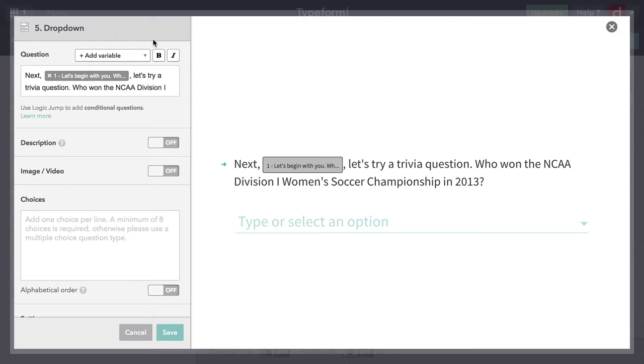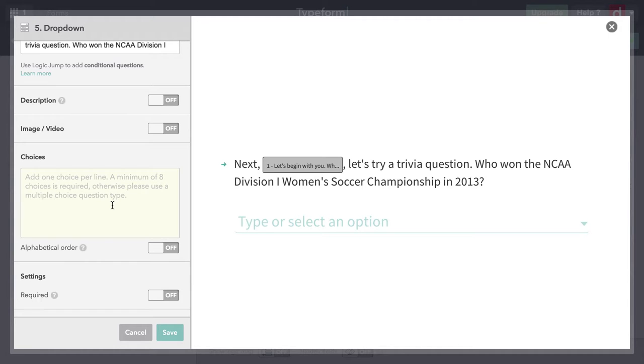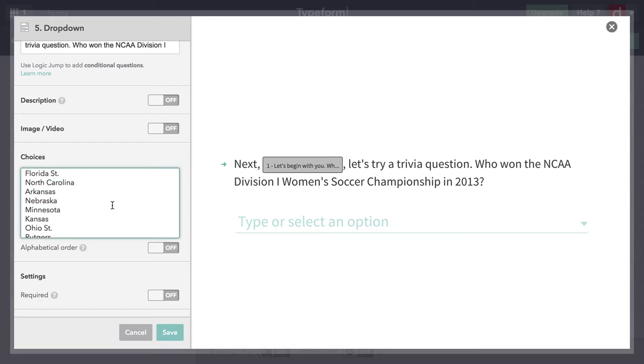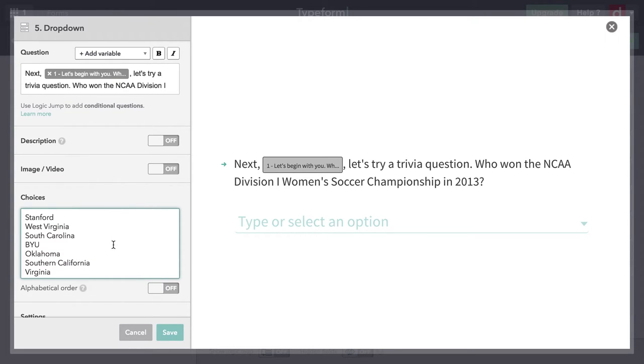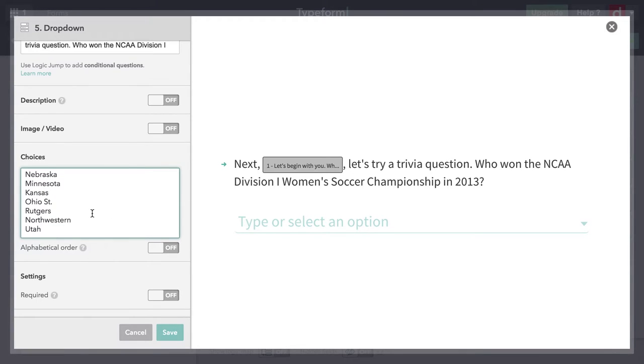Now I need to come down and add my choices. Please note, it's a minimum of eight. Because if you had fewer than that, you would want to do a regular multiple choice question. Let me get my answers and paste them in there. I have a list of schools that have traditionally done very well in college women's soccer. They're by recent rankings. There's Stanford at the top, and number 25 here, Utah, which is the school right by my house.